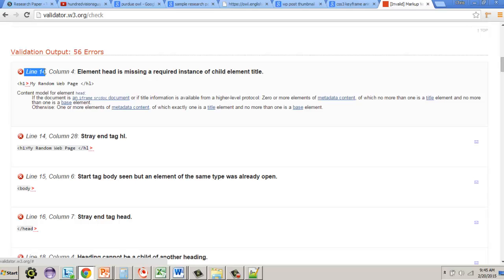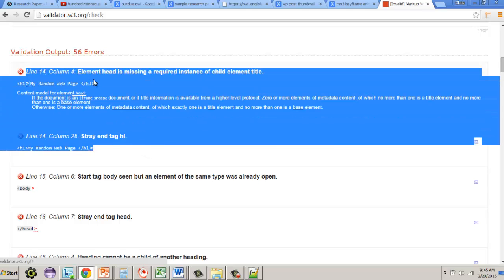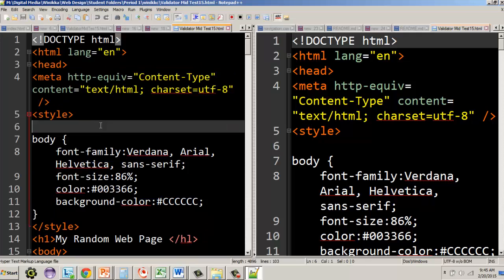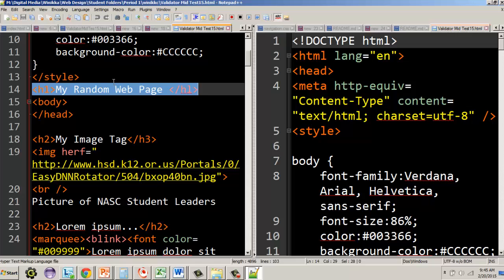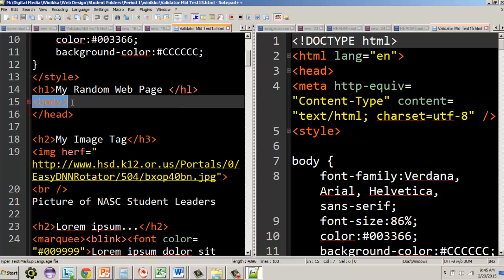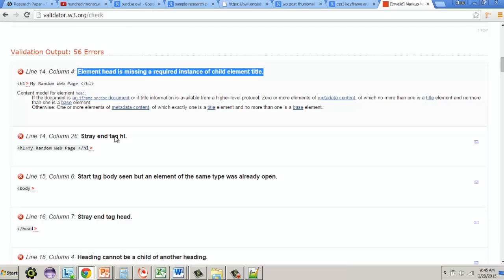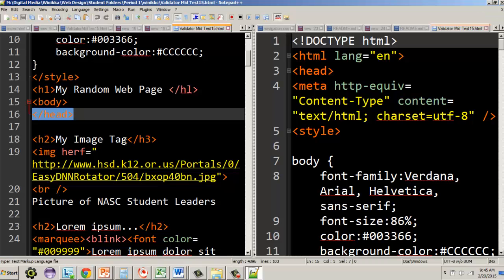The first guideline is to look at the error line and check if nearby errors address the same line, since one error often triggers more than one. The error says 'element head is missing a required instance of child element title,' caught on line 14. What happened here is the H1 came before the body was opened, and the body was opened before the head was closed — this violates a nesting rule.